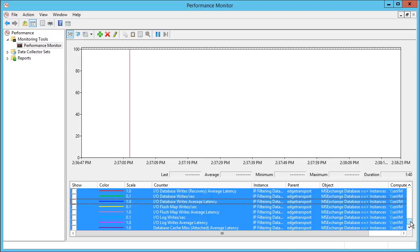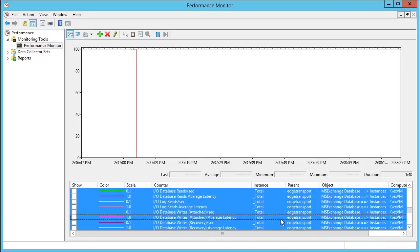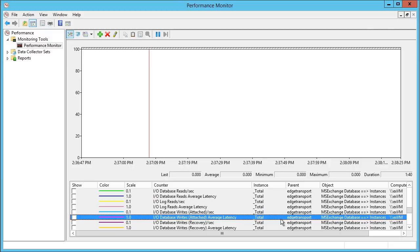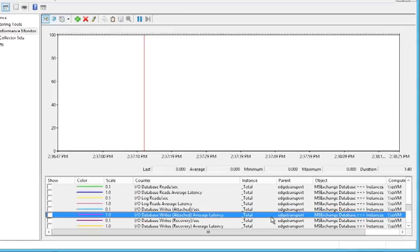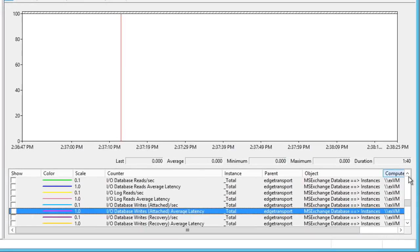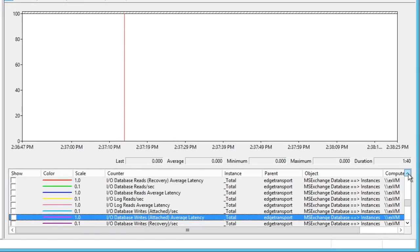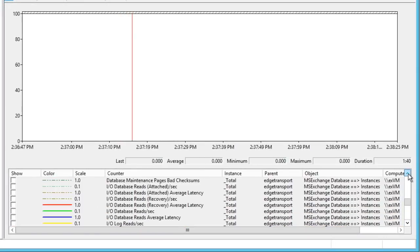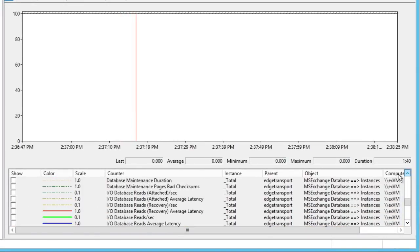I'll right-click and I'll hide all of these selected counters. And now we can go after those that I'm going to give you good parameters on. One of them would be I/O database reads for our attached instances. So let's find that, right here.